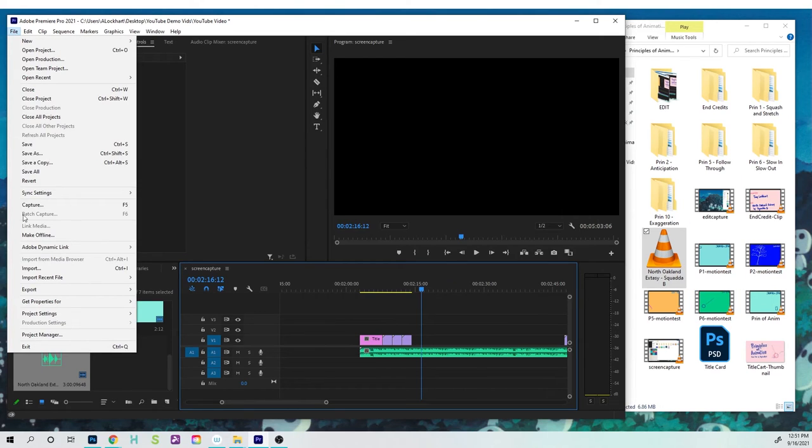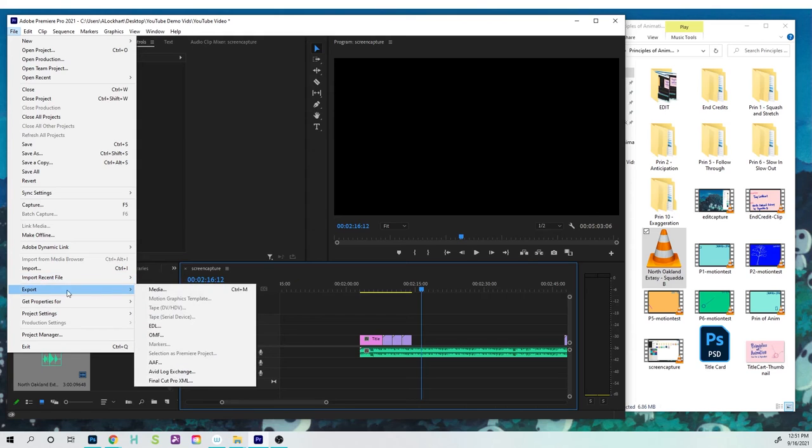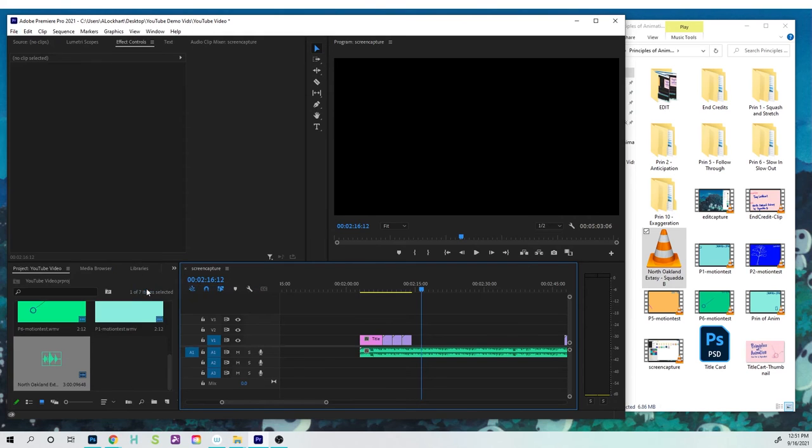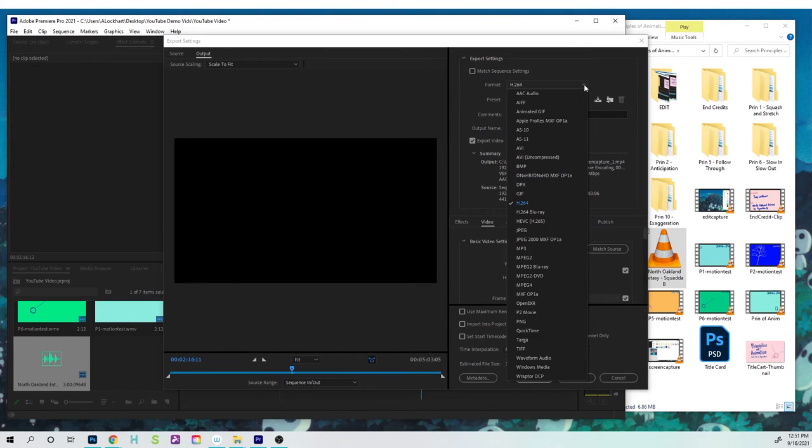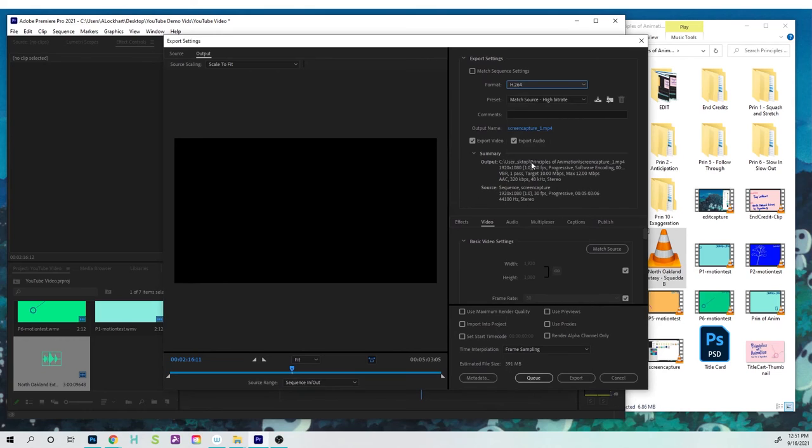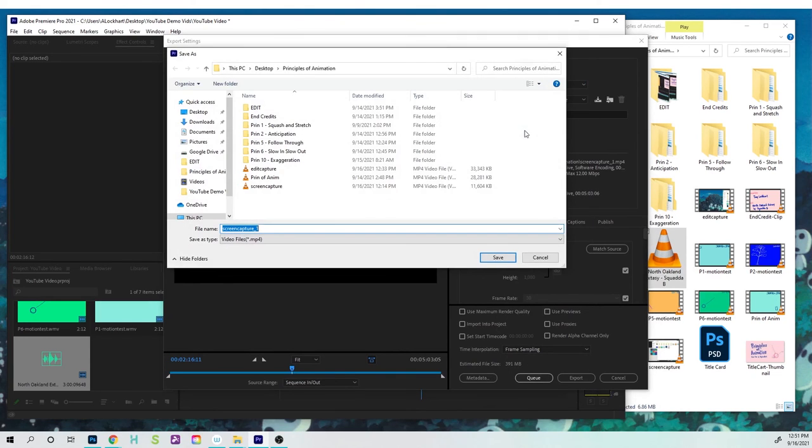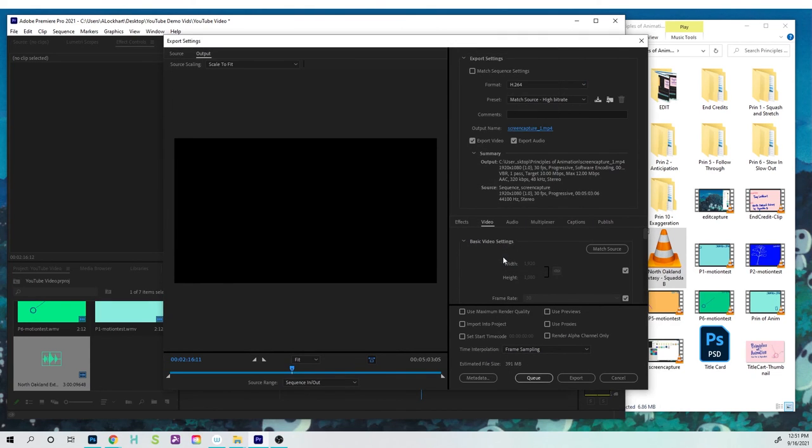You go to file menu, export, media. You choose the format, which is H.264. You could click over here to change the name. You can also hit the export button and then that's going to save it out for you.